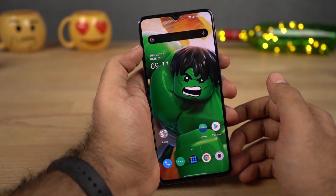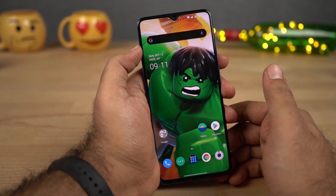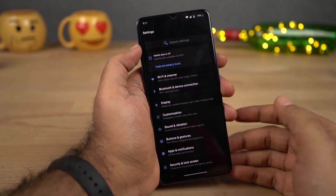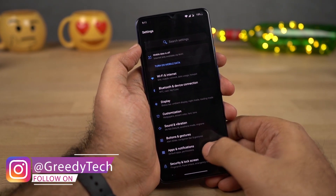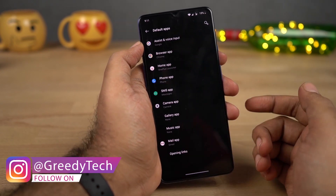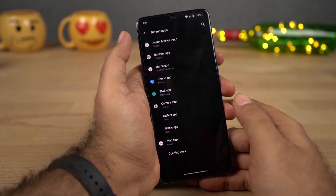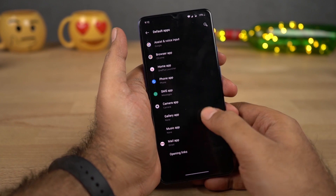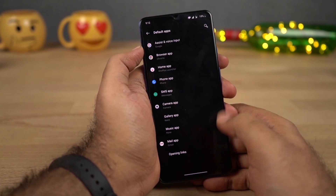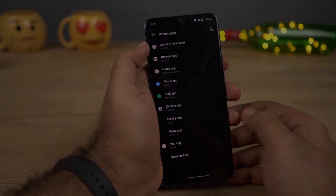Now for the final tip — if you want to change your default launcher, browser, or even your SMS application, go to Settings, once you're here select Apps and Notifications, now select Default Apps. From here, you can change your default browser, default phone dialer, default launcher, default gallery application, default email application, and so on. This is one other thing I would definitely recommend you to do.